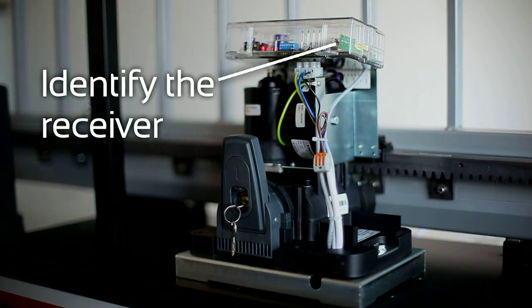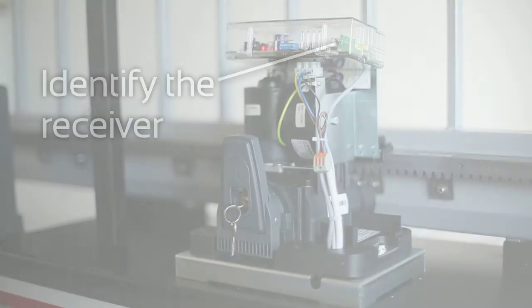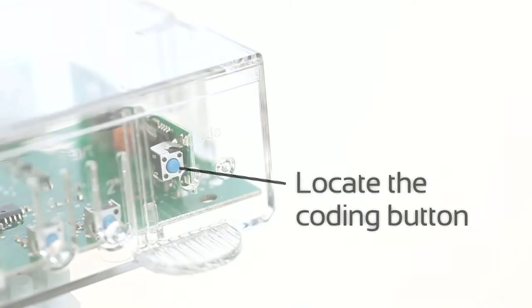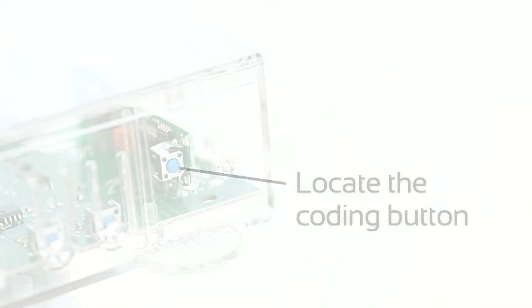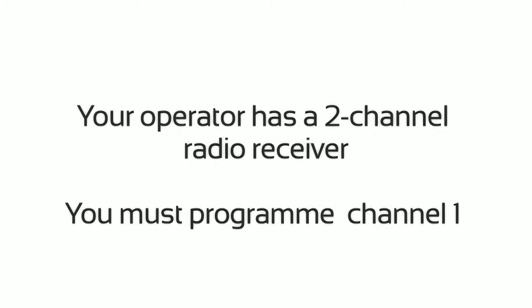Identify the receiver. Locate the coding button. Your operator has a two-channel radio receiver. You must program channel one.